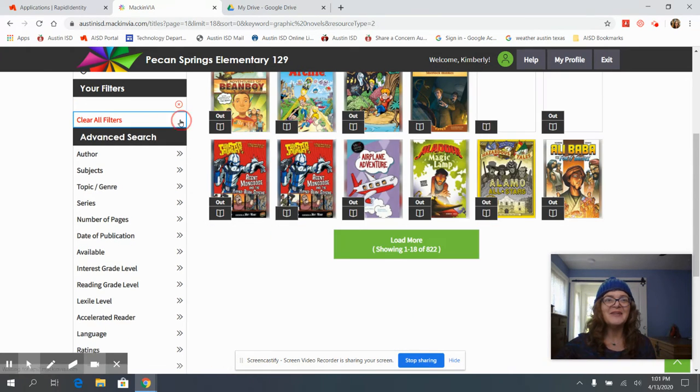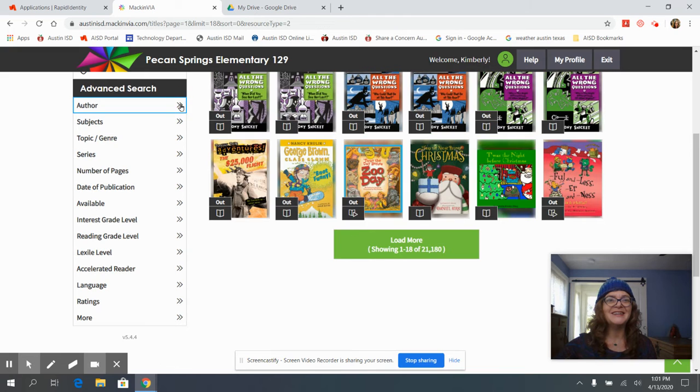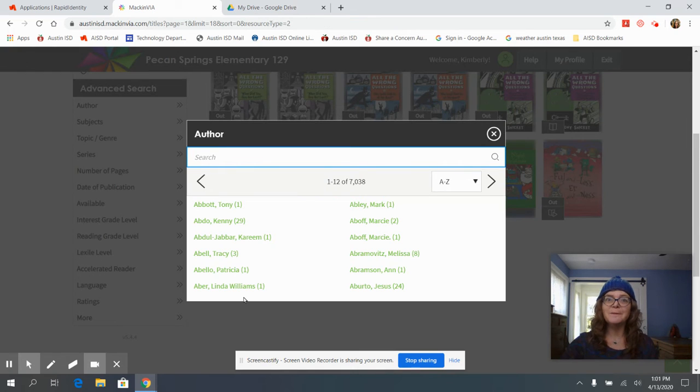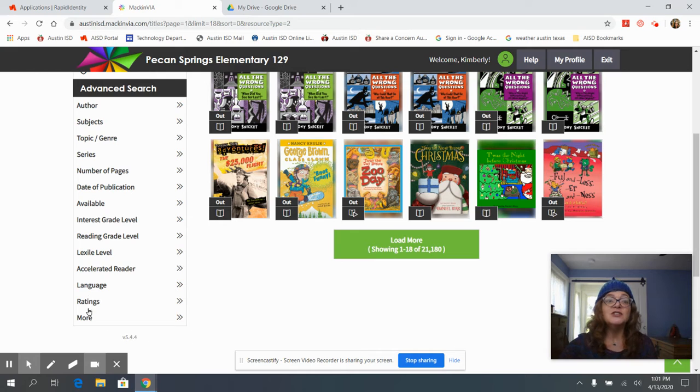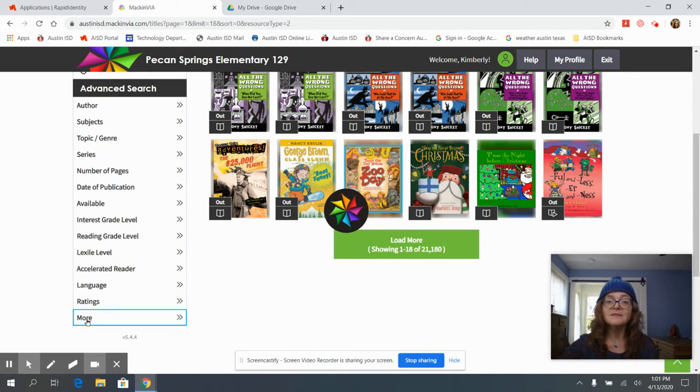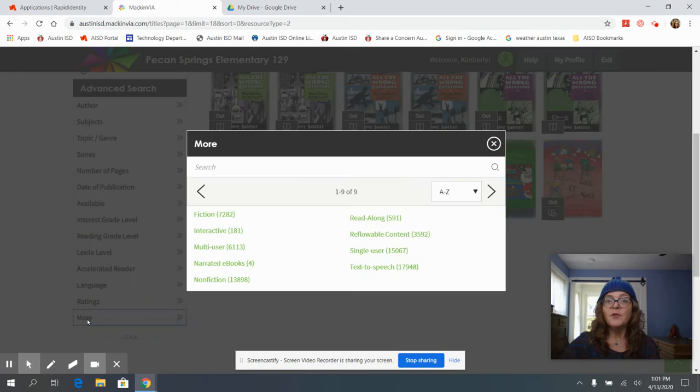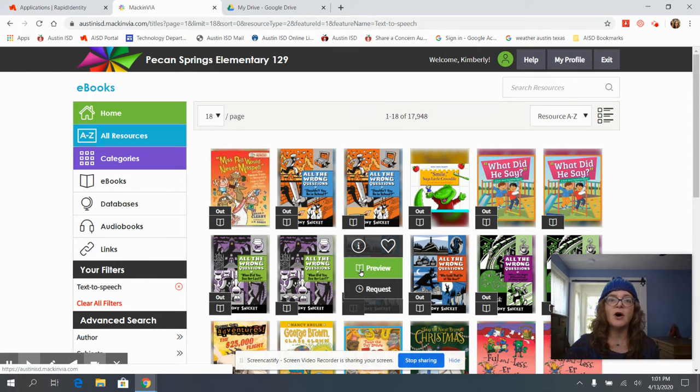Now I would like to clear all to show you another advanced search. So if we come down here under more, what I'm looking for is text to speech. This gives us some audio assistance.